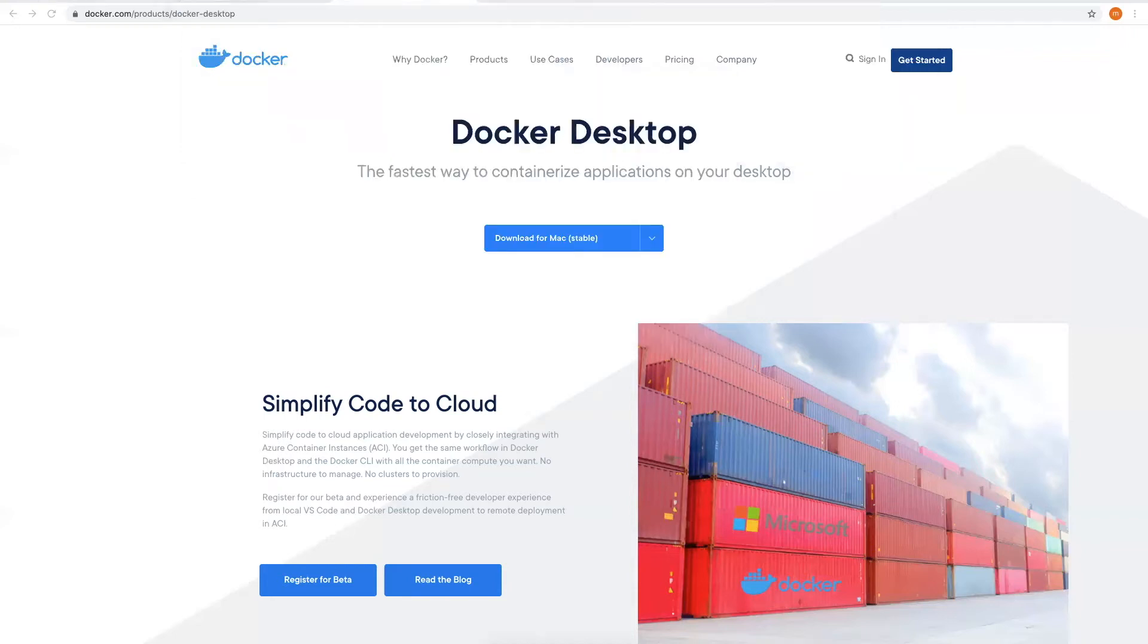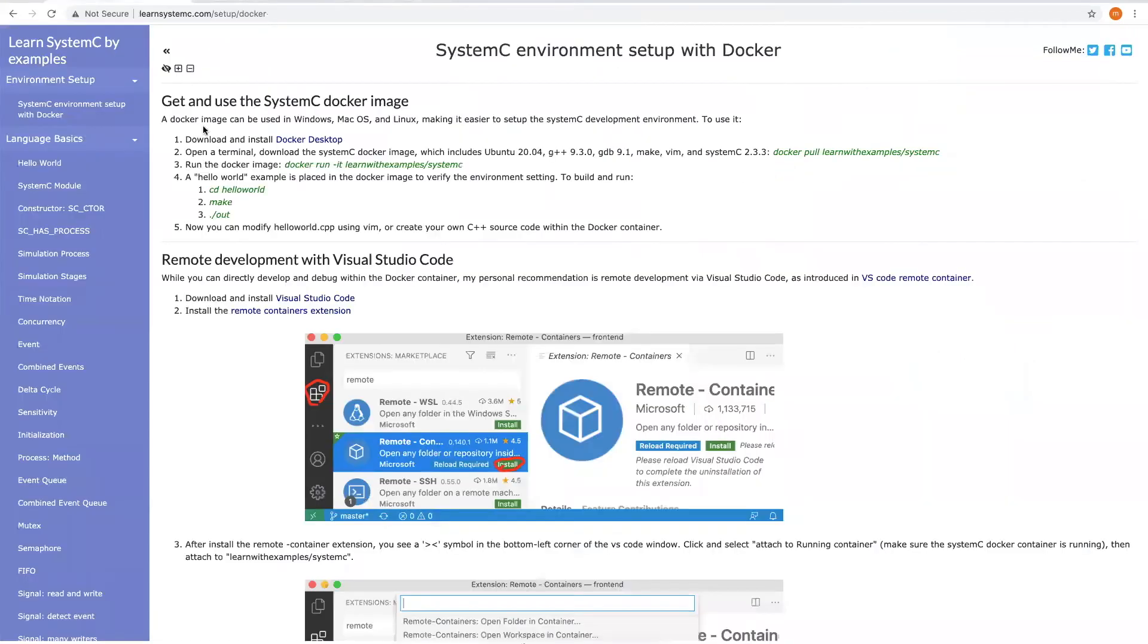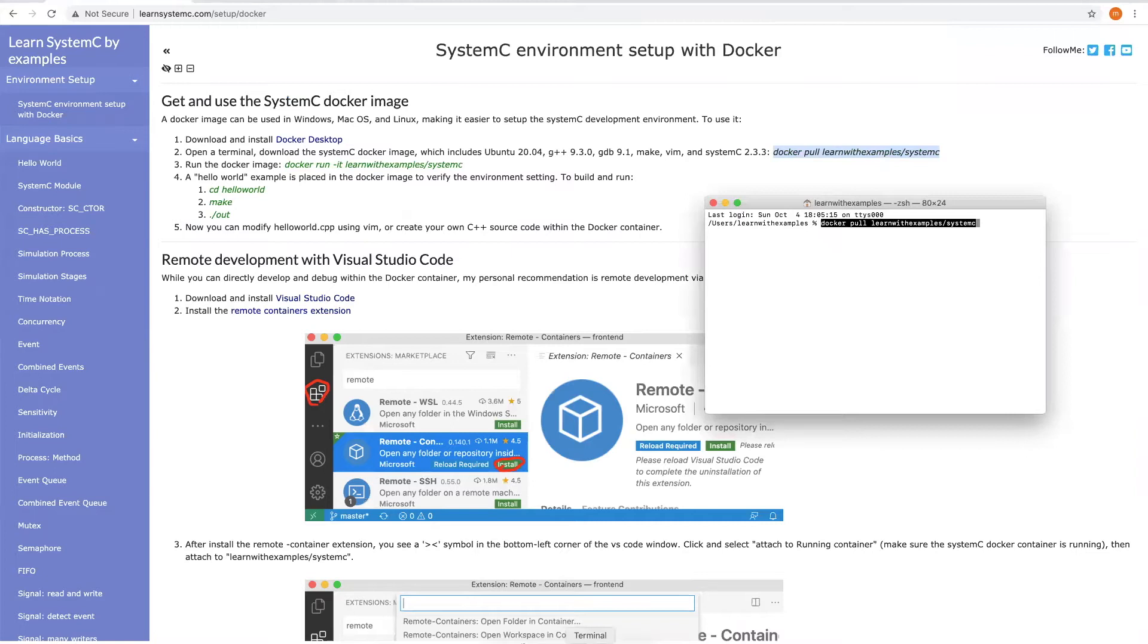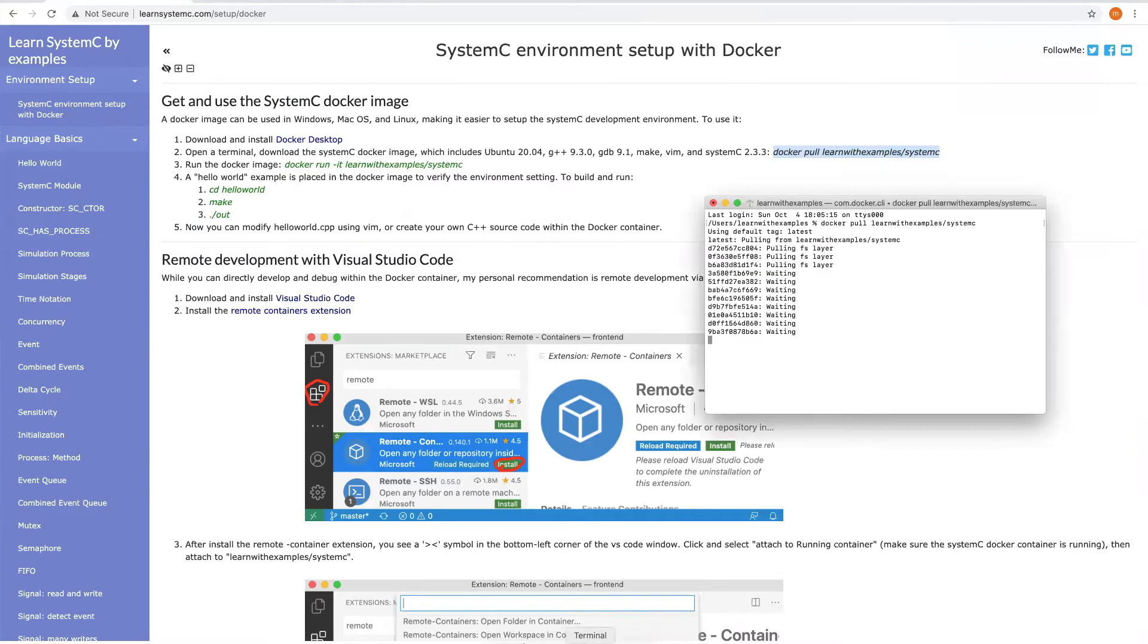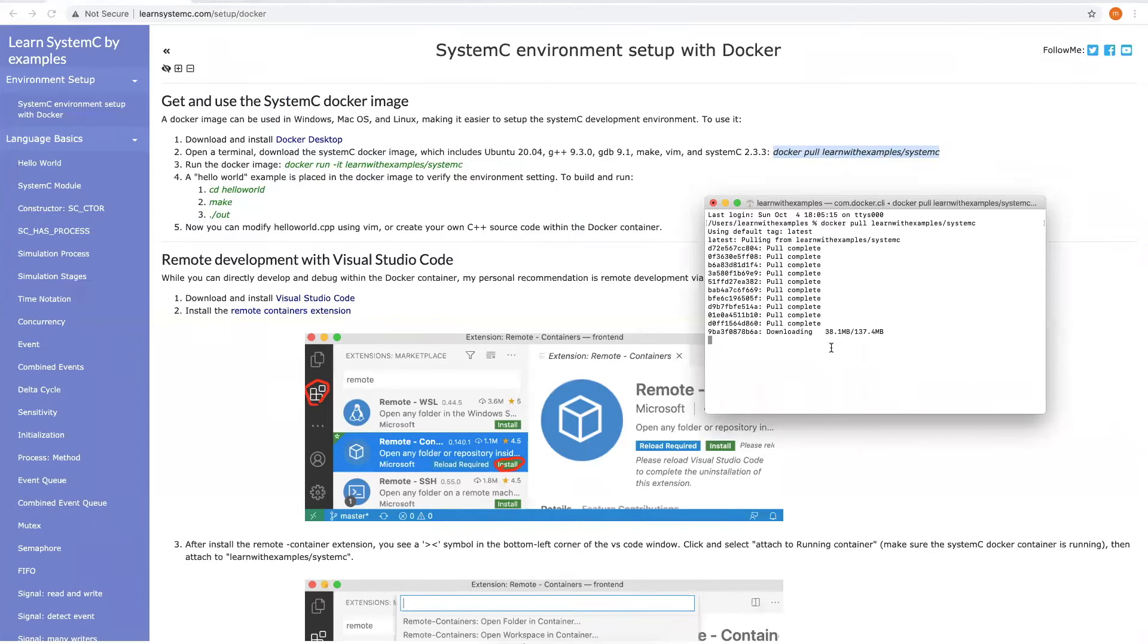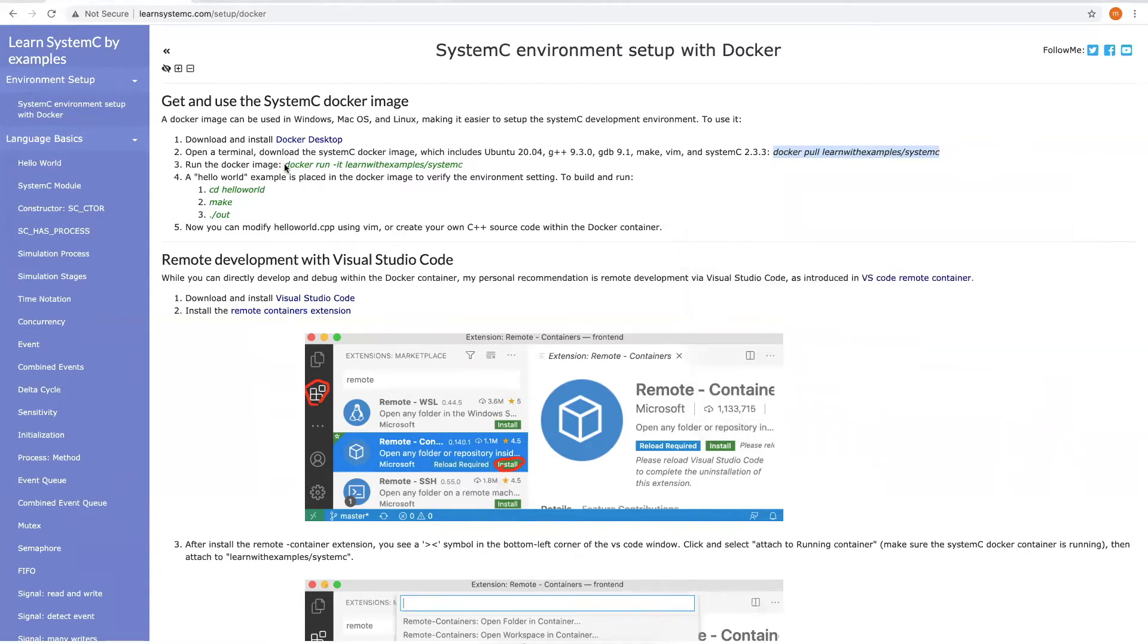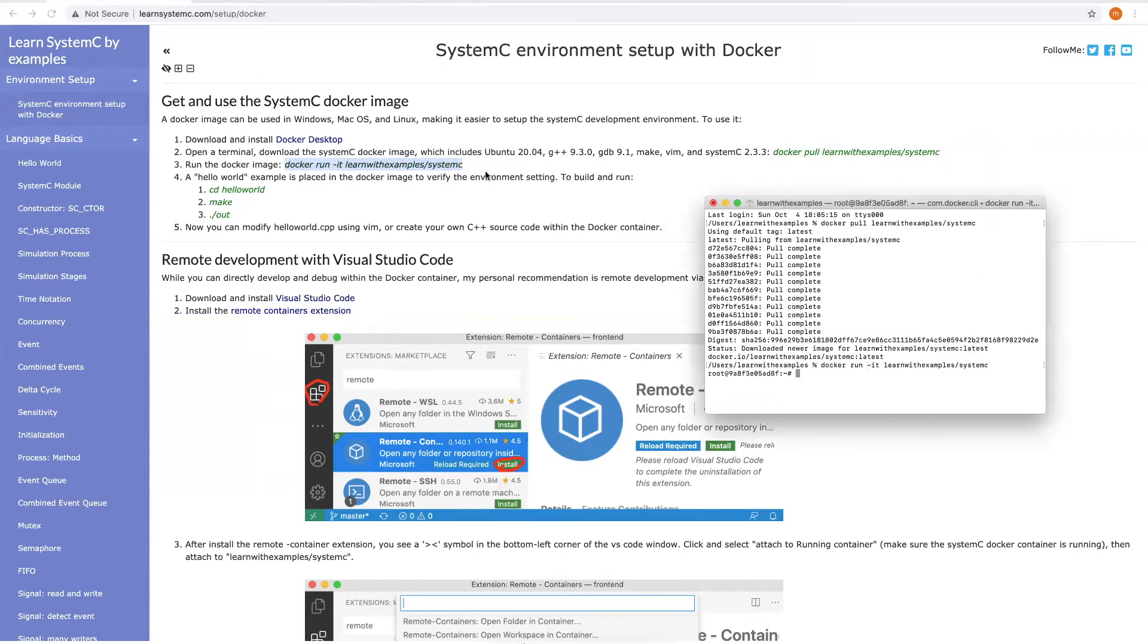Let's move on. Open a terminal, then download the SystemC Docker image with this command. Next, let's run the Docker image. Now you can see we are inside a Linux operating system.